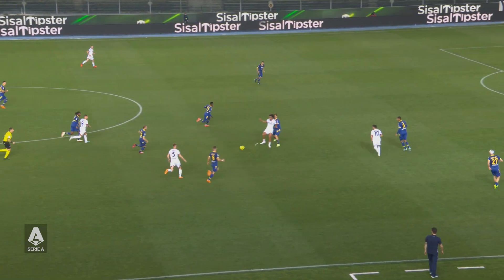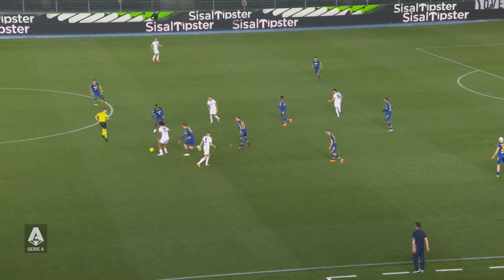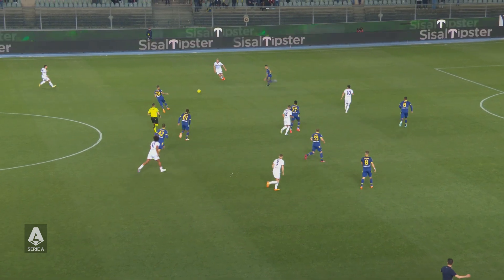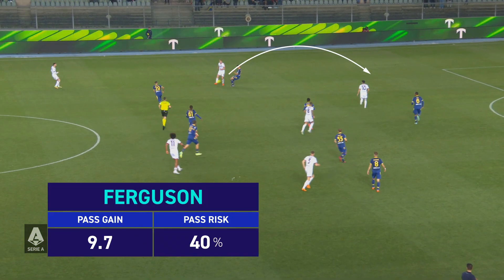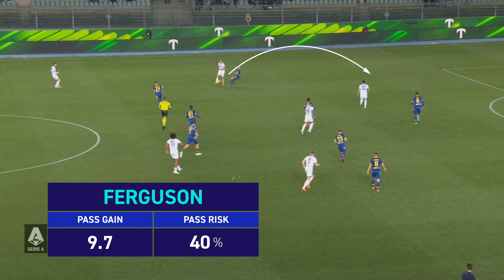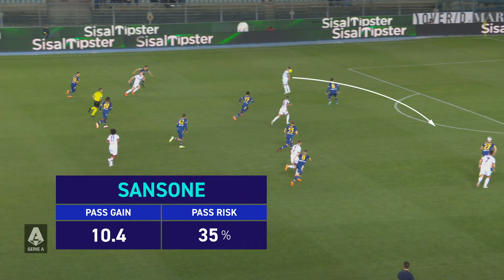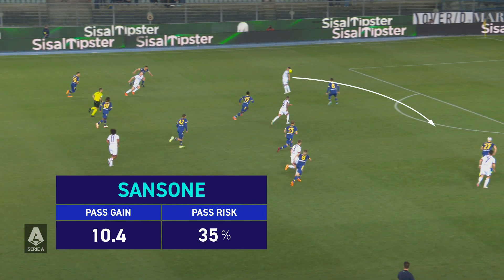iamcoach measures both the probability of losing the ball and the effectiveness of the pass. In this Bologna goal, Ferguson's early play had a pass risk of 40% but allowed the ball to get past the opponent's second line of pressure. Sansone's pass also has a high pass risk of 35%, but it frees Dominguez face-to-face with the opposing goalkeeper, so his pass gain is even higher.